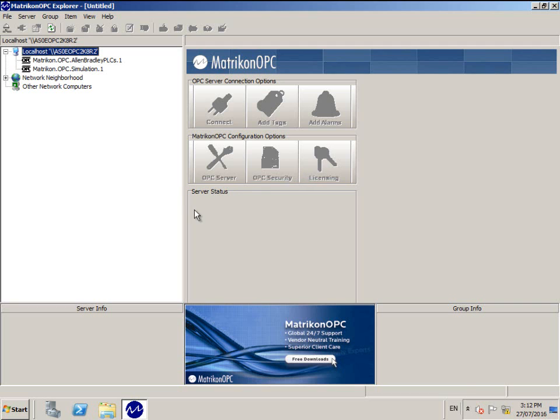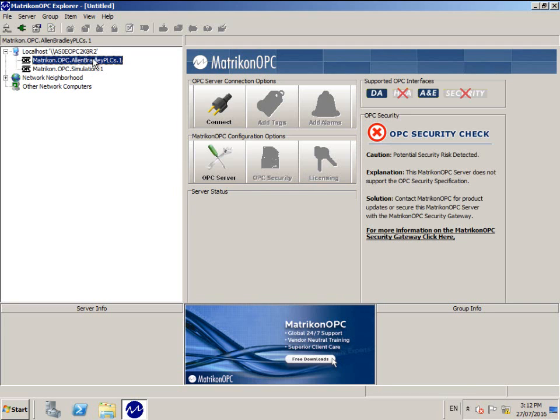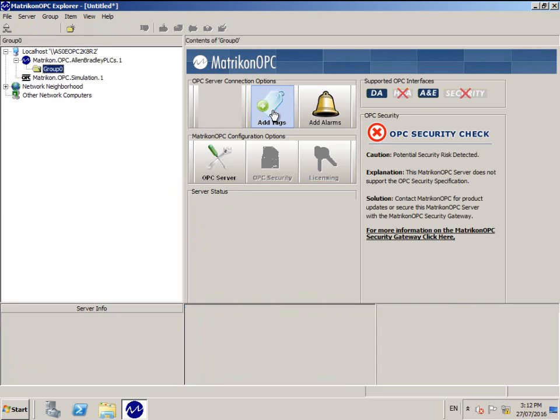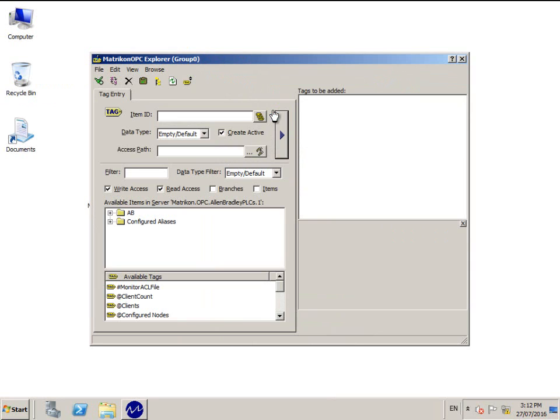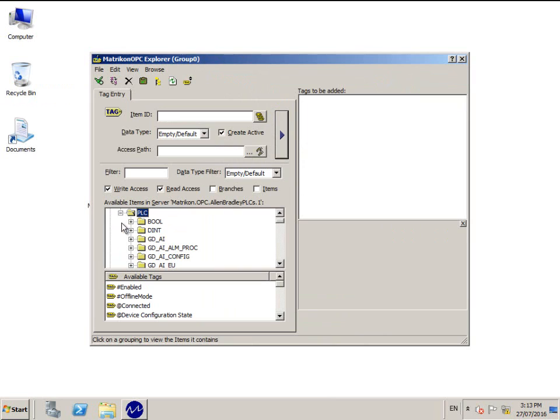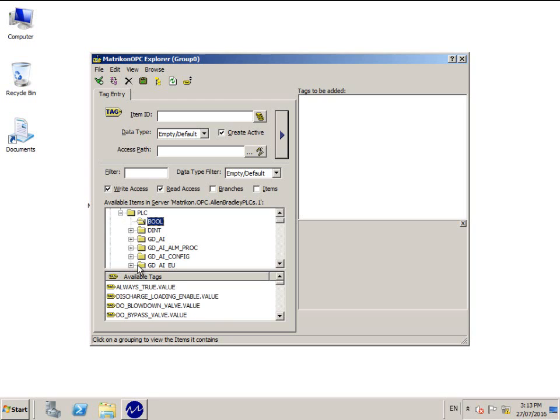Connect to Matrikon OPC Allen Bradley PLCs and then click Add Tags. Expand the navigation tree as required. Notice how the tags are grouped by data type. Also notice how the tag names match what you defined in your PLC program.